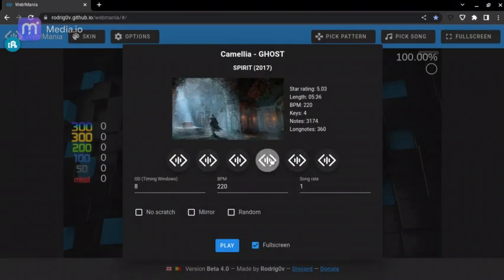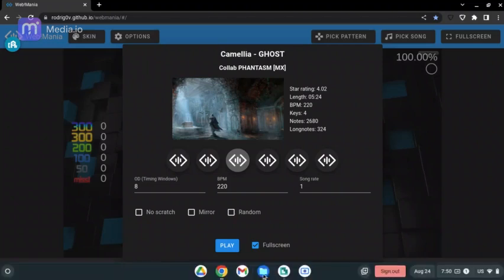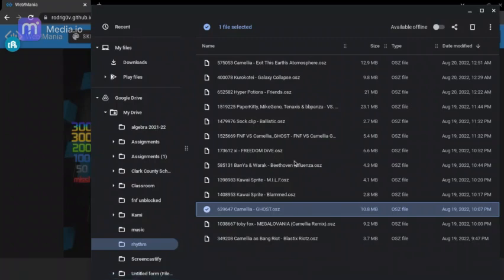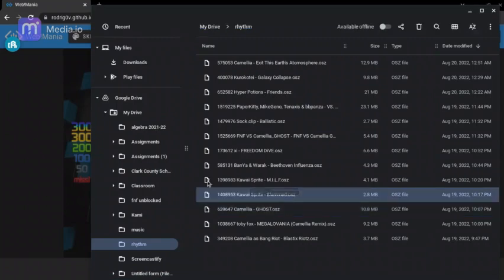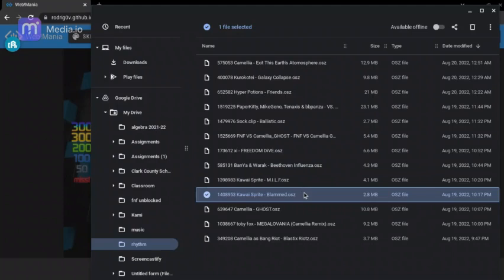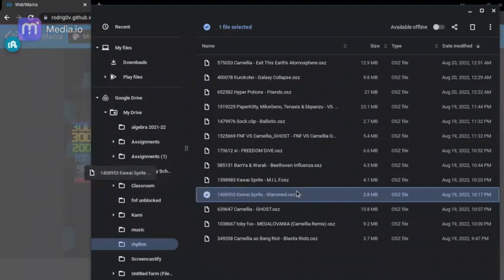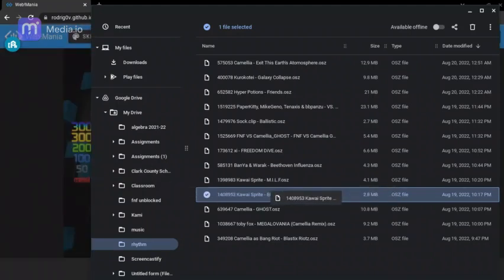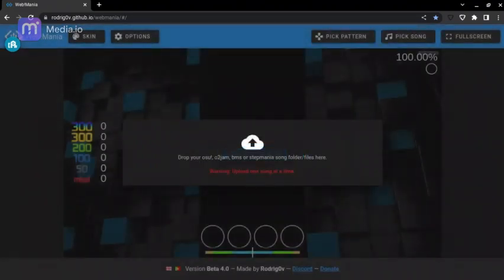And then boom, you can play it. Some beatmaps might not work — like these FNF beatmaps that I have downloaded. I don't know why I still have them here, I probably should have deleted them already. I tried downloading these ones... I hope my school doesn't get mad because I have a file named this. Yeah, this one doesn't work, so some of them don't work.